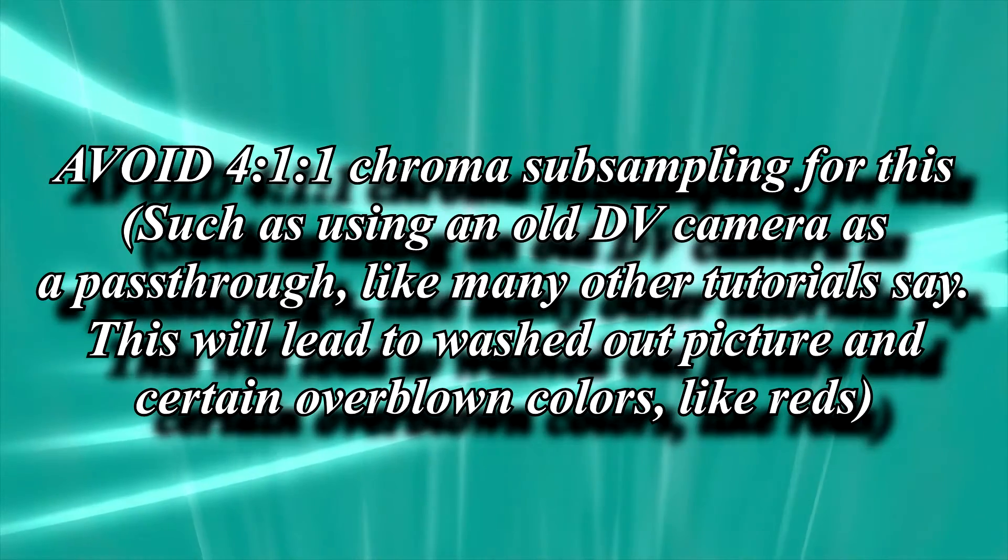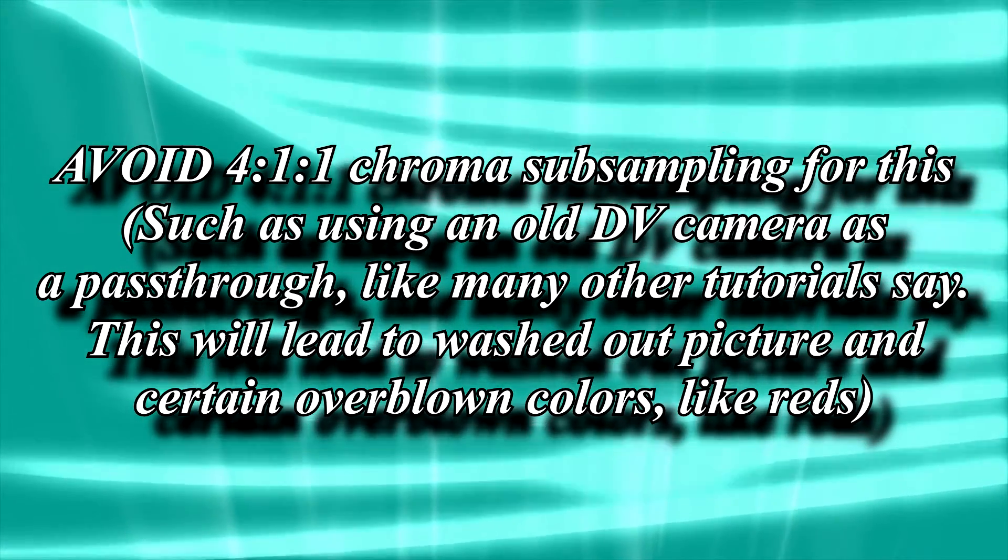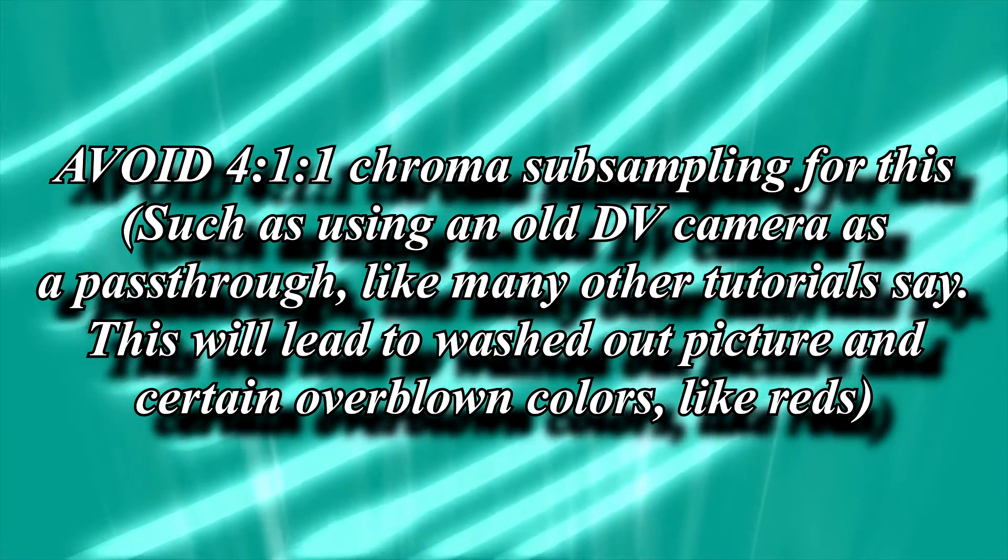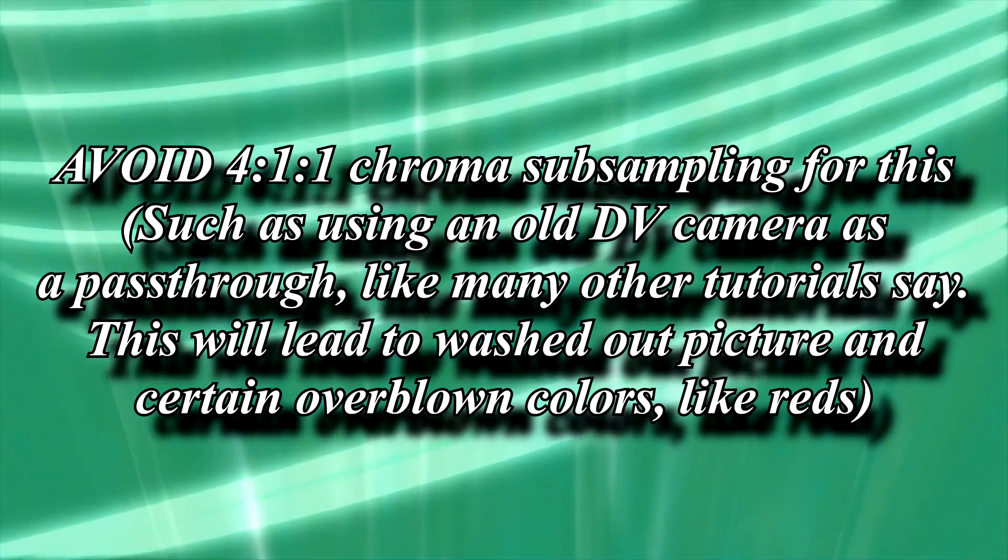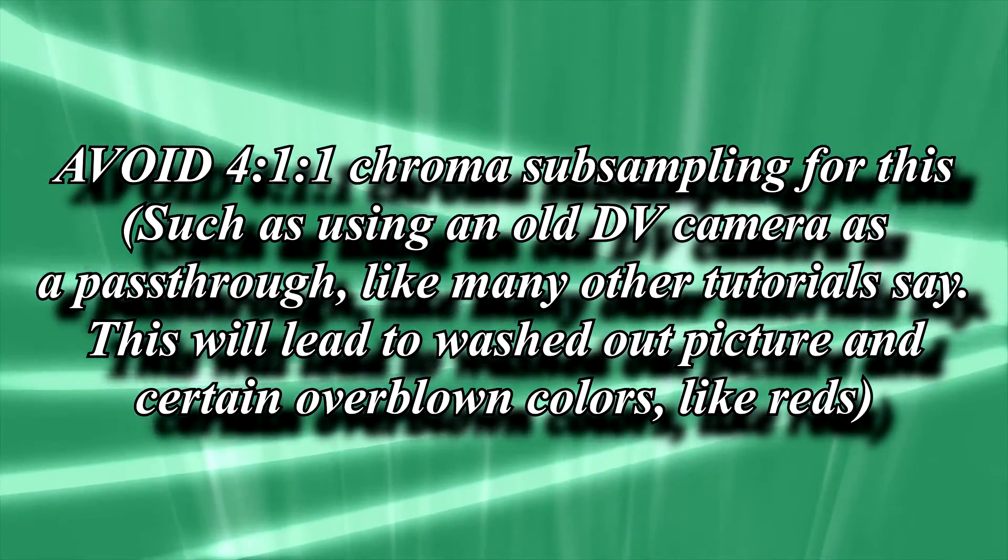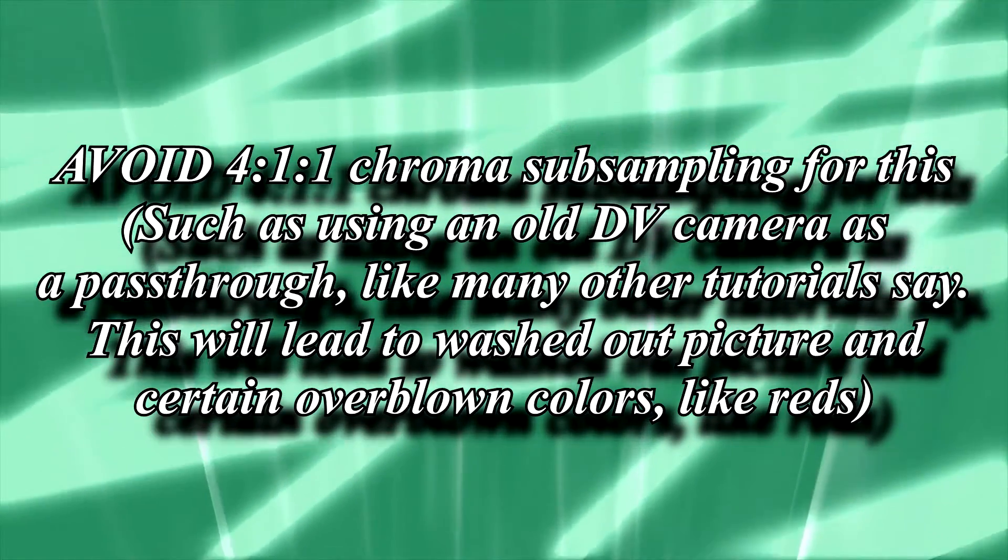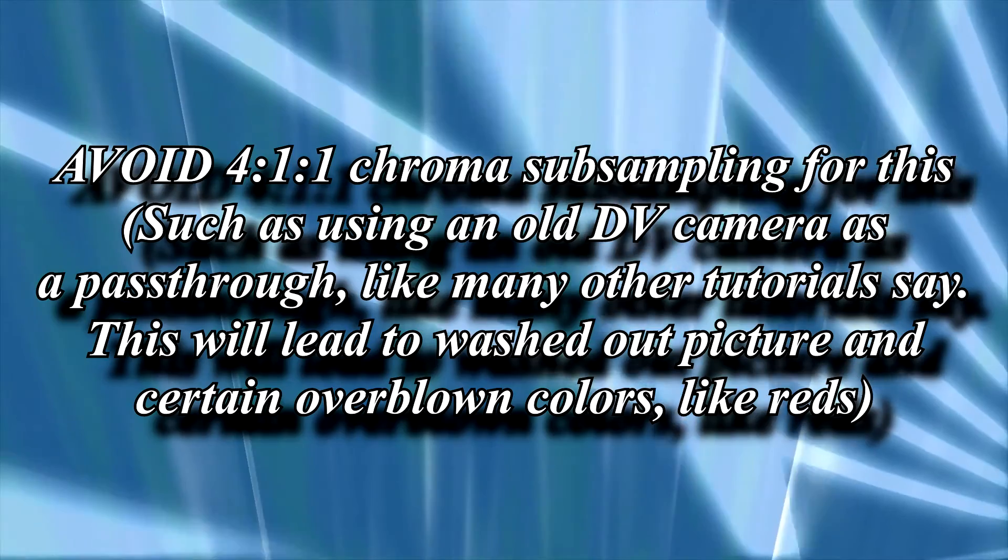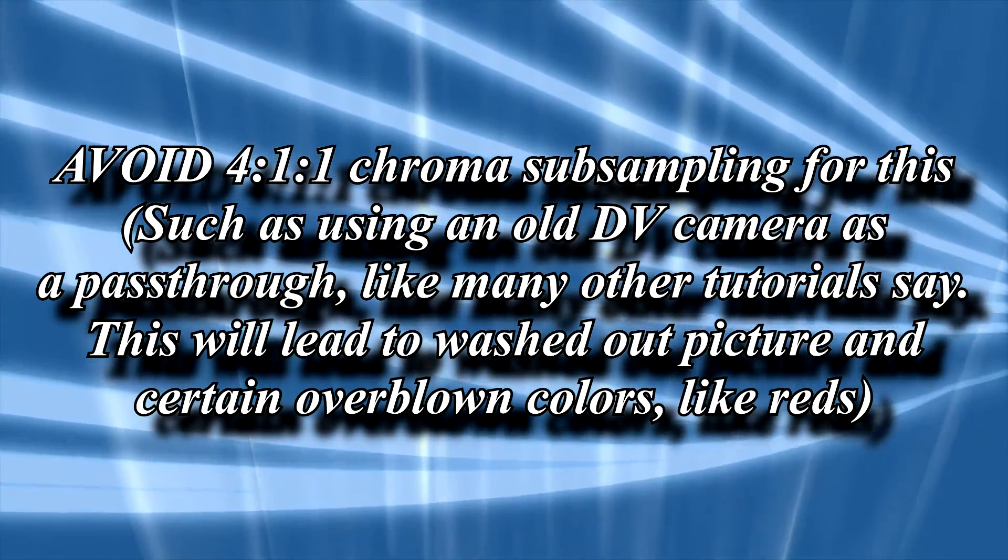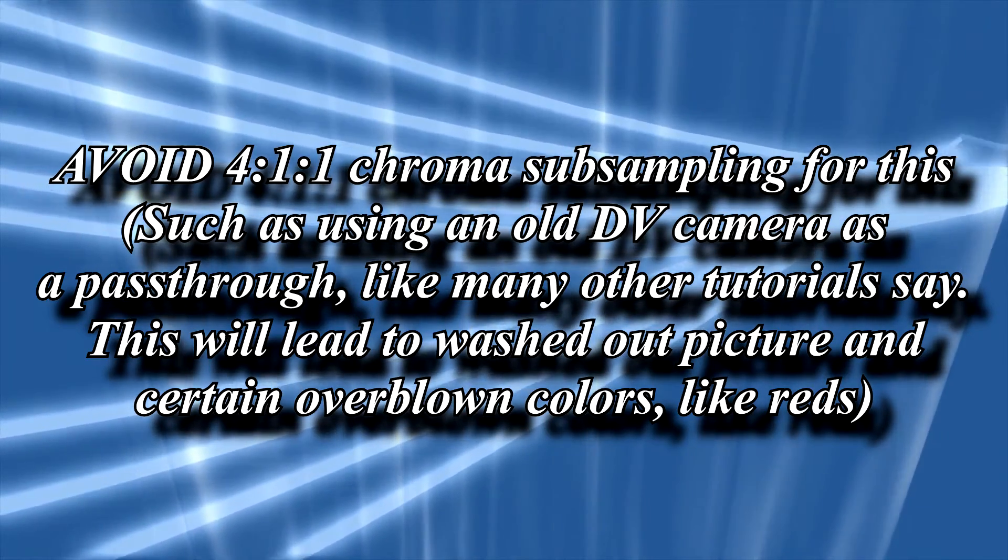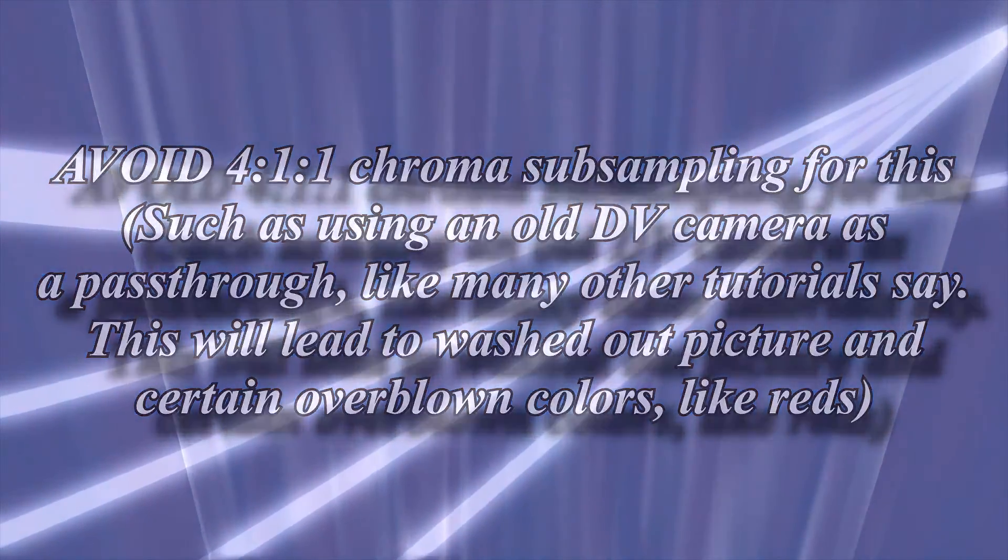Also, make sure your capture card has a chroma subsampling of something like 4:2:2. 4:2:0 will probably also be acceptable. However, in a lot of the other video tutorials I've seen, I see people running things through an old DV camera, which has a chroma subsampling of 4:1:1. While this is perfectly serviceable for capturing video that was recorded on that camera, it isn't so good for pass-through. And suddenly people start wondering why things look a bit washed out or the reds look blown out. That's why.